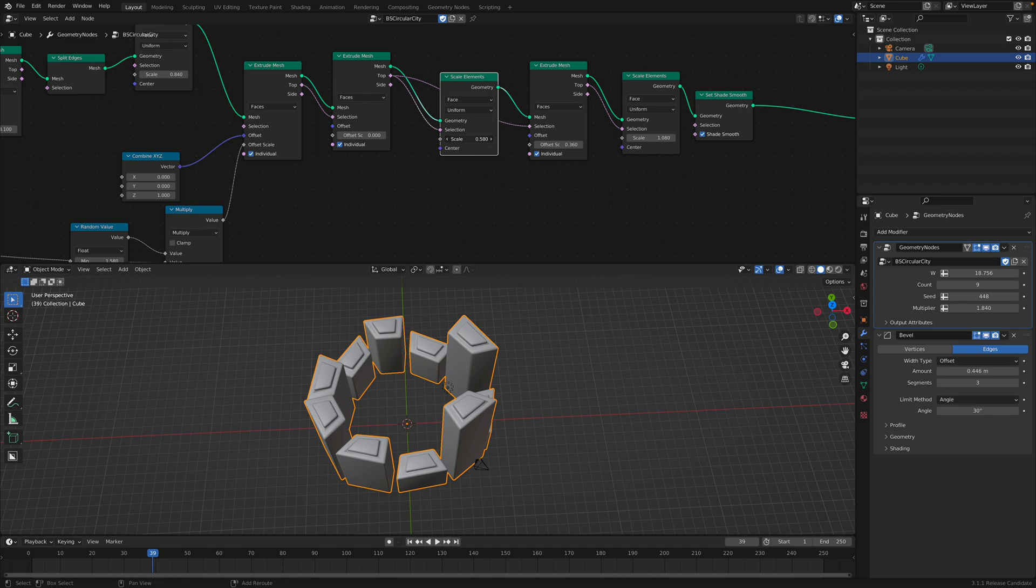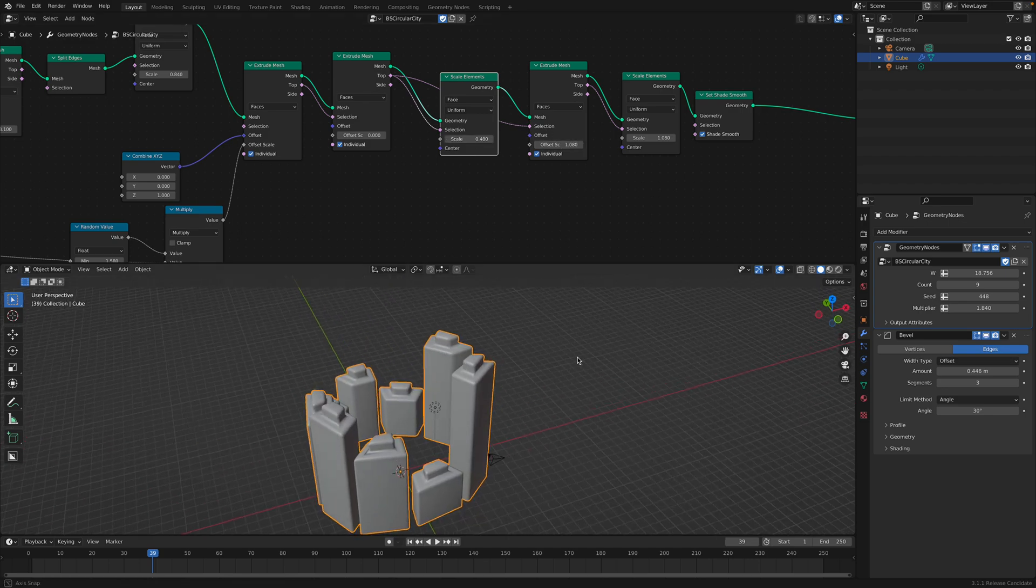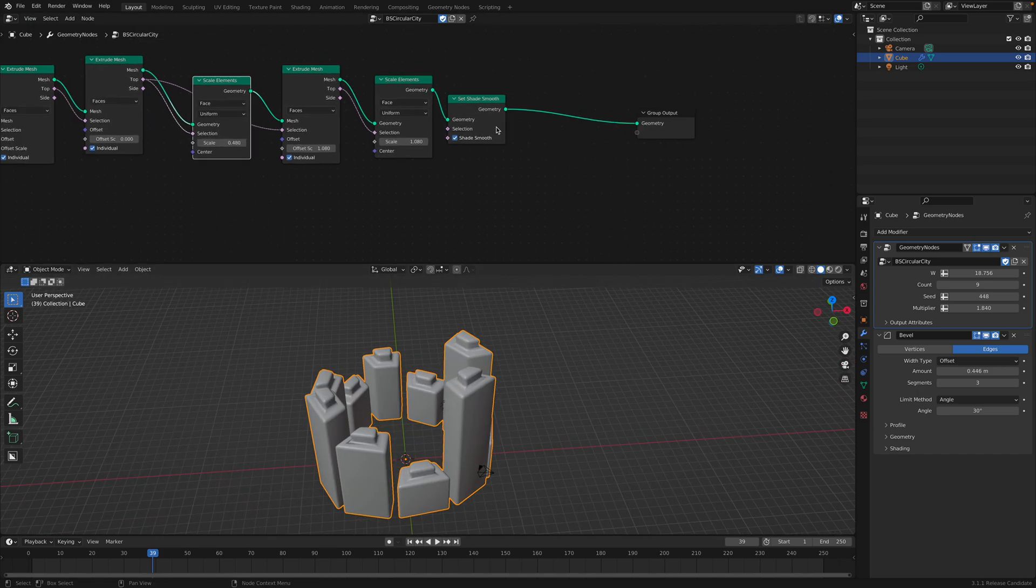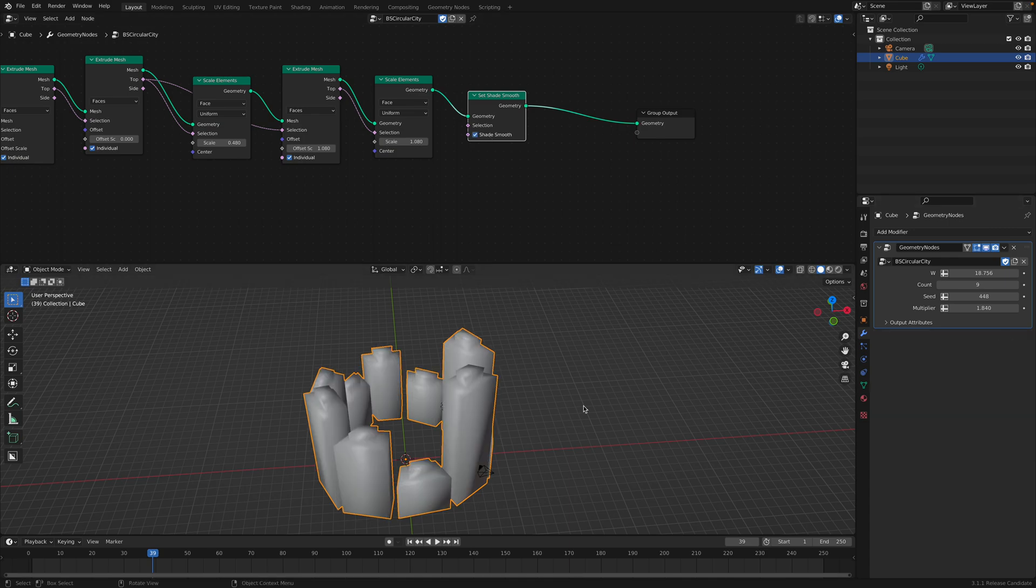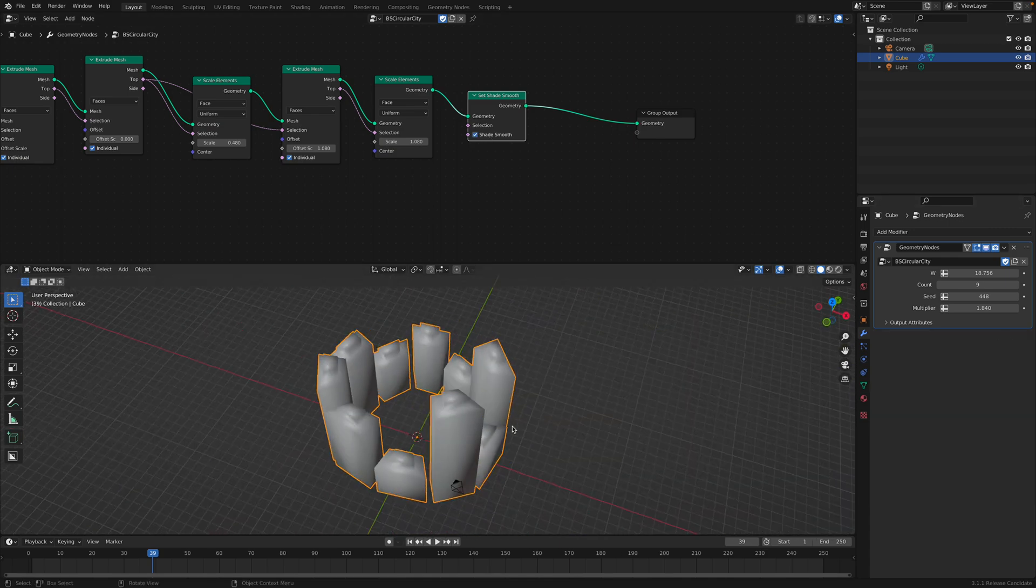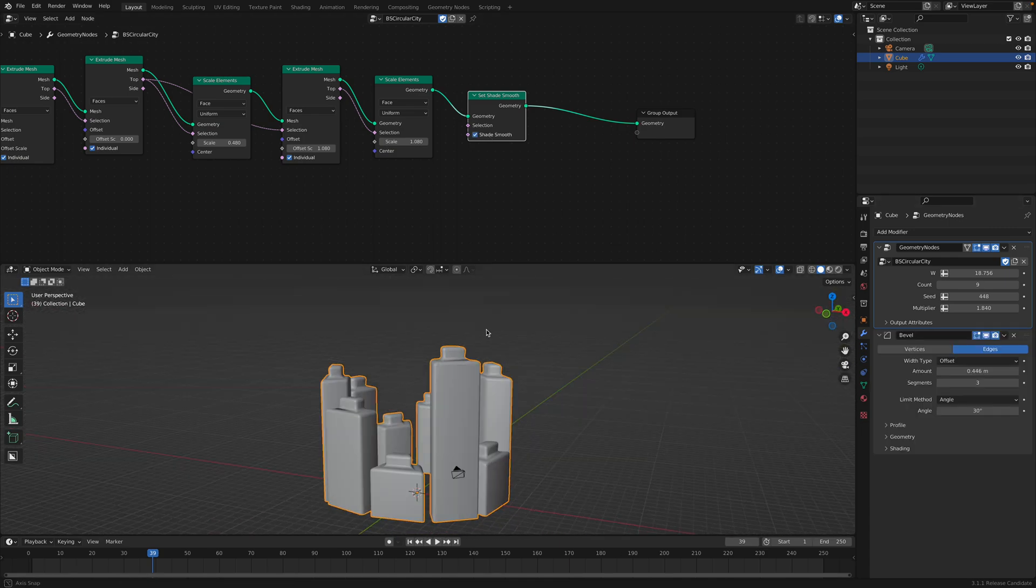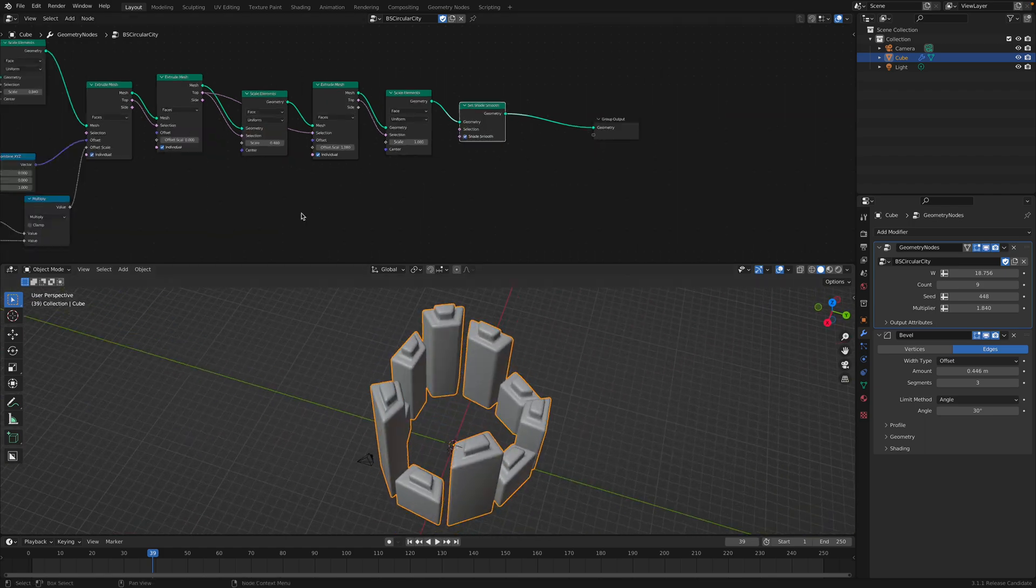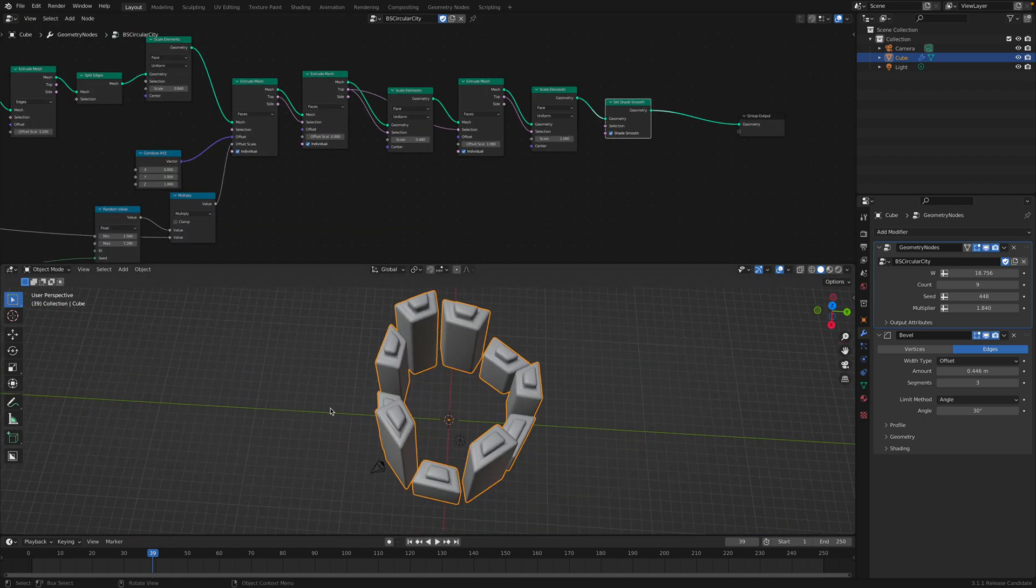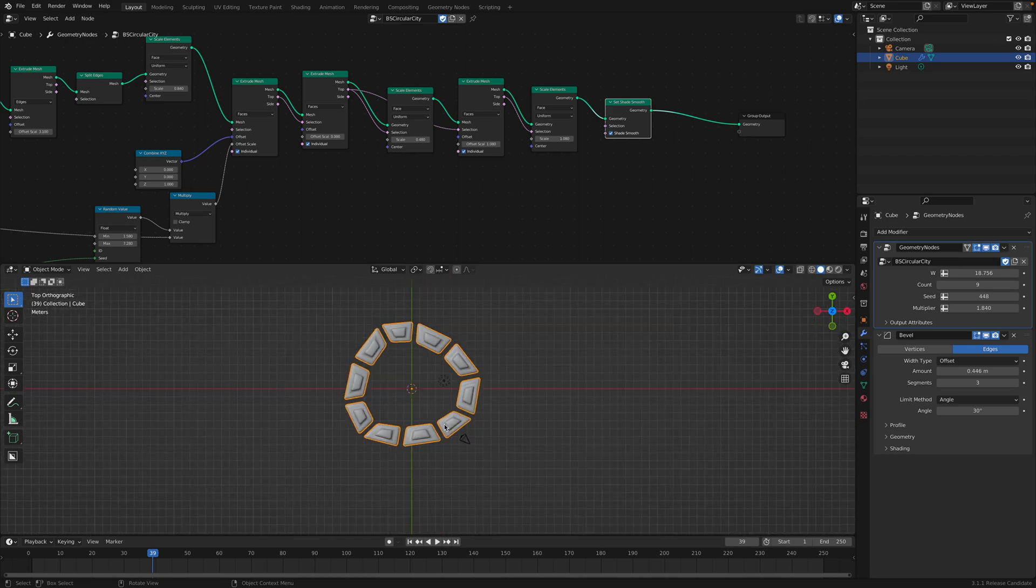There's this scale element. I think this is only for the details. To make a simple building like this. Shade smooth and bevel. The bevel without the bevel is looking low poly. With bevel slightly better, slightly medium. So this is the original idea.